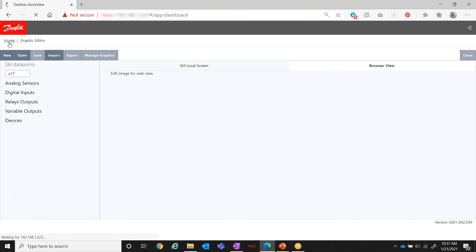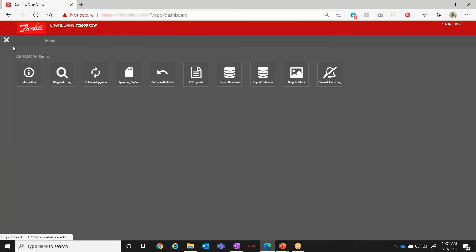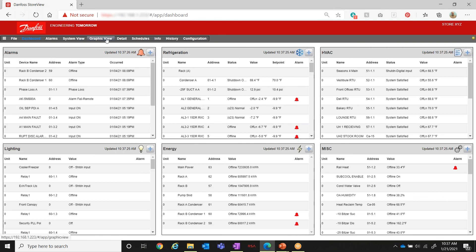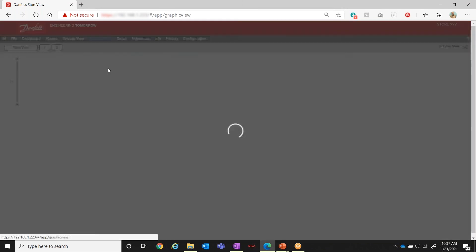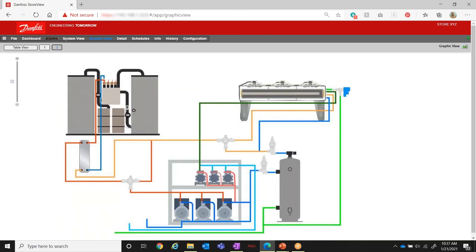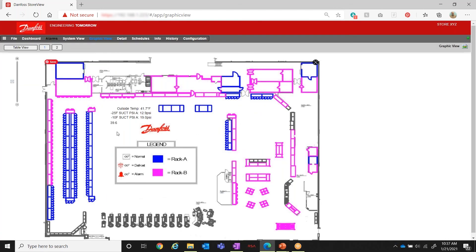I go to Home and the unit is back up. Notice there's a new option now called Graphics View. When I click on that it shows me the map with the overlaid data points. Up here it shows two — here is that second drawing we loaded (we never overlaid points onto it, but that's how you have multiple views available). Any time you log into the store you can go directly to Graphics View and see it in this format.